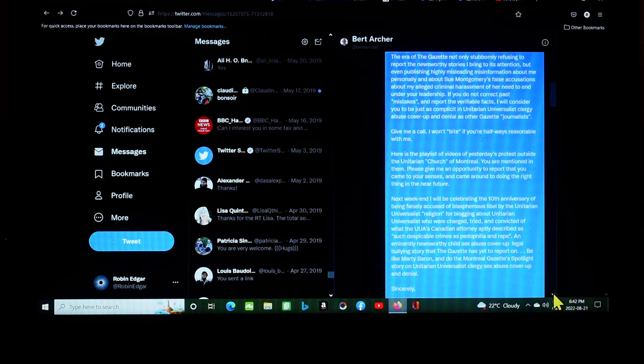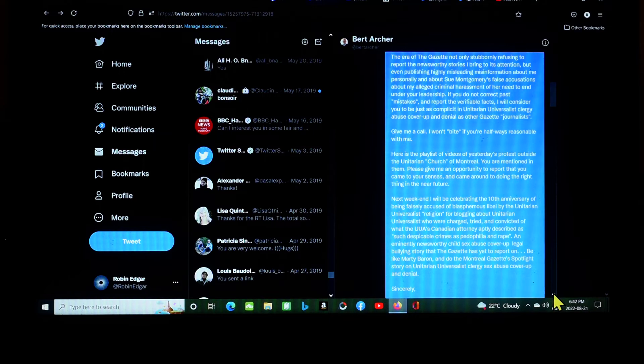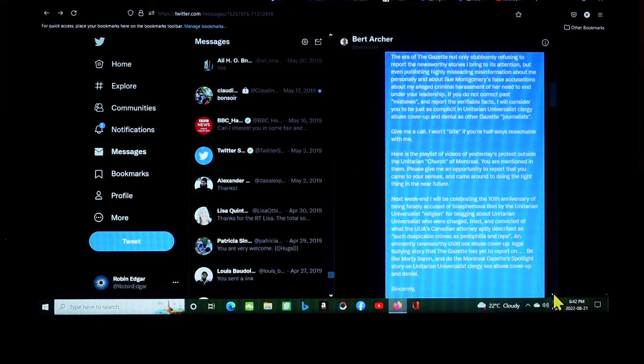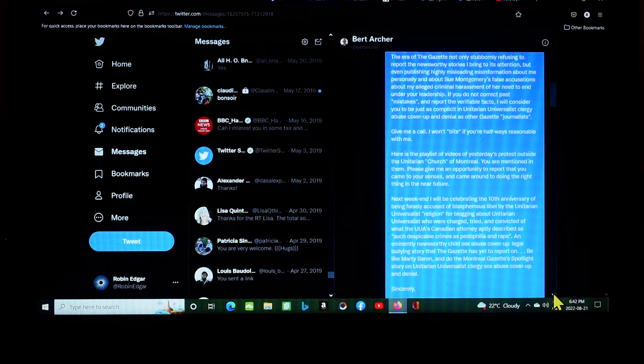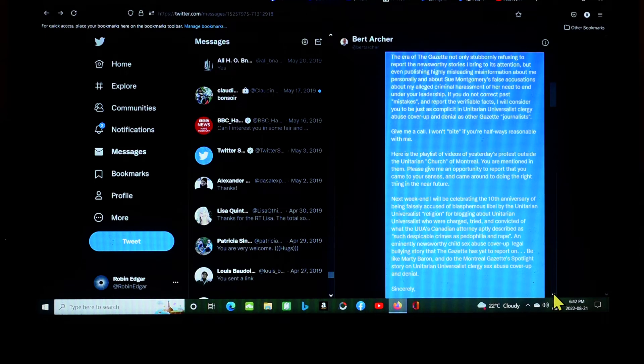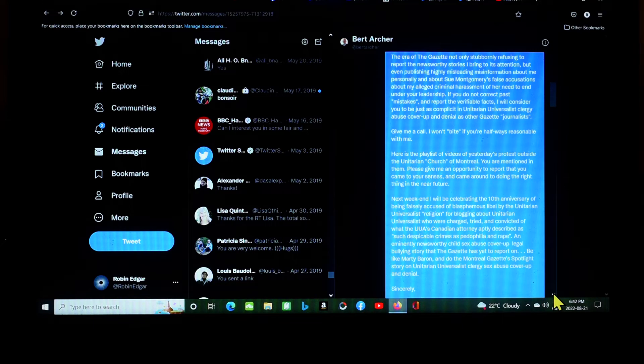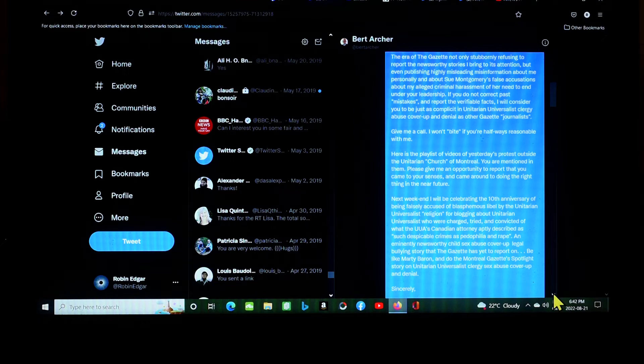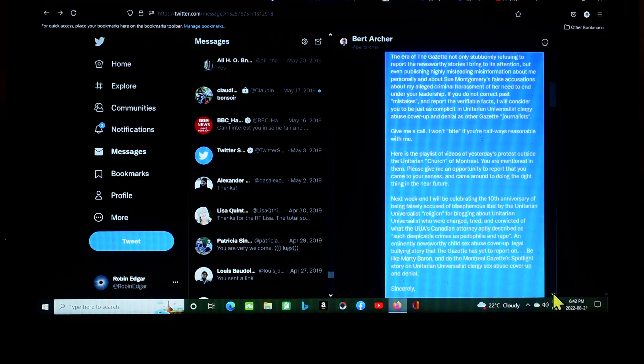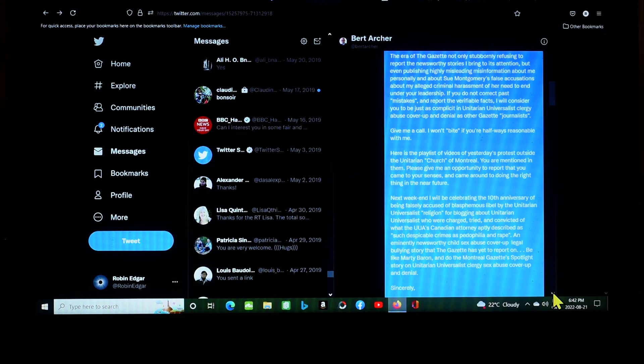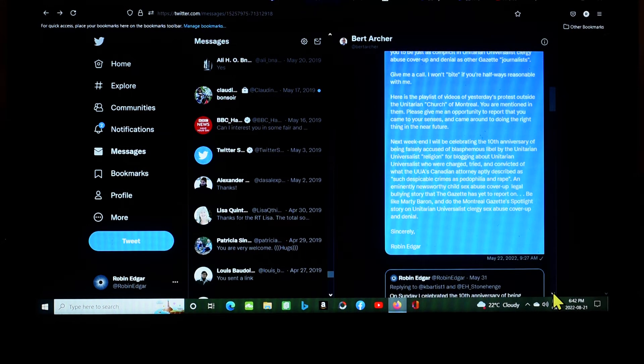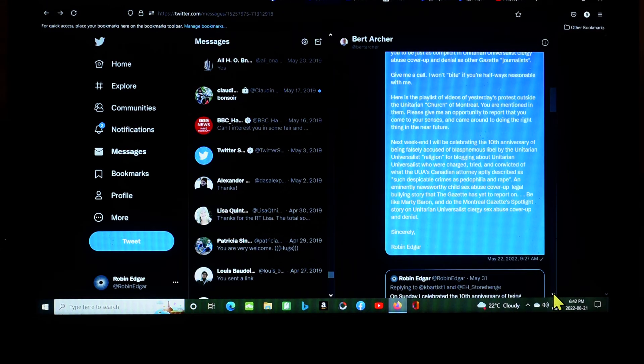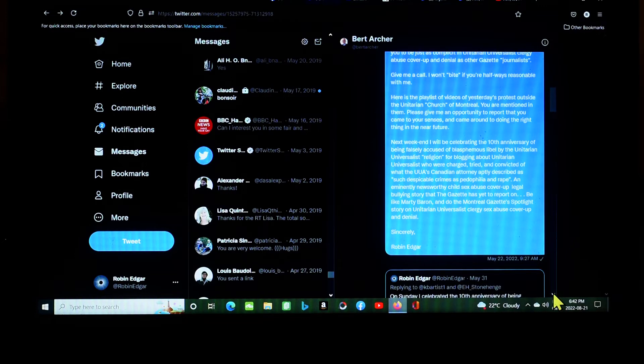Give me a call. I won't bite if you're halfway reasonable with me. Here is the playlist of videos of yesterday's protest outside the Unitarian Church of Montreal. You are mentioned in them. Please give me an opportunity to report that you came to your senses and came around to doing the right thing in the near future. Well, he clearly hasn't. In fact, he just took another step in the wrong direction. Next weekend, I will be celebrating the 10th anniversary of being falsely accused of blasphemous libel by the Unitarian Universalist religion in quotation marks for blogging about Unitarian Universalists who were charged, tried, and convicted of what the UUA's Canadian attorney aptly describes or described as such despicable crimes as pedophilia and rape. An eminently newsworthy child sex abuse cover-up legal bullying story that the Gazette has yet to report on.